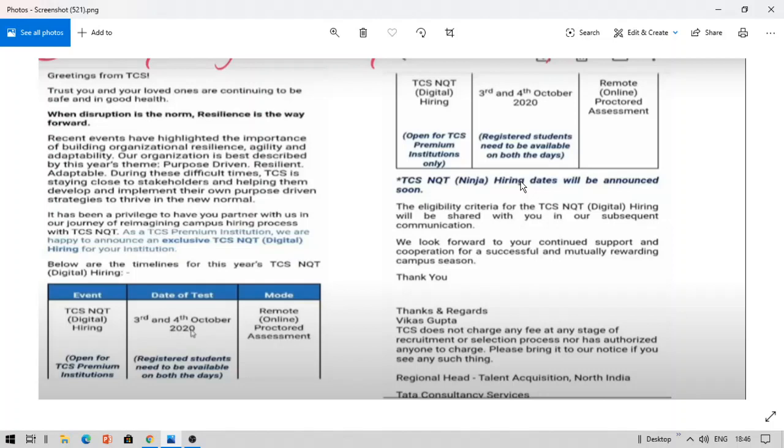So I please recommend you all to subscribe for latest updates and also do not stop your process of preparation for TCS NQT. If you have any other questions, you can follow me on my social media handles. You can leave a comment in the comment section below. Thank you so much for watching this video. Do not forget to share this video with your friends. Thank you.